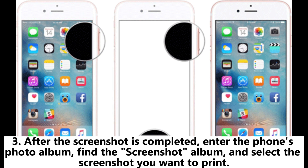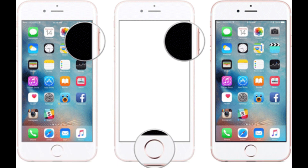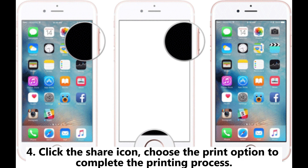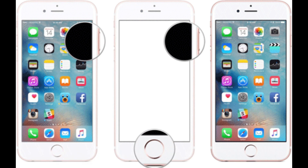Three, after the screenshot is completed, enter the phone's photo album, find the screenshot album, and select the screenshot you want to print. Four, click the share icon and choose the print option to complete the printing process.